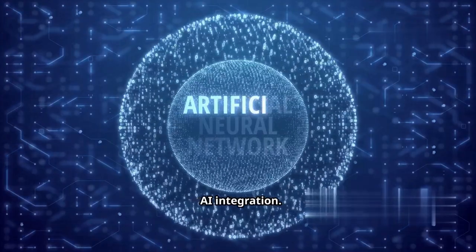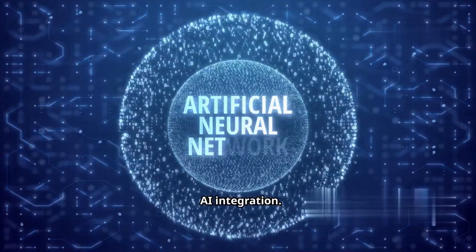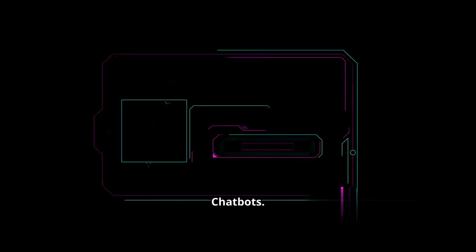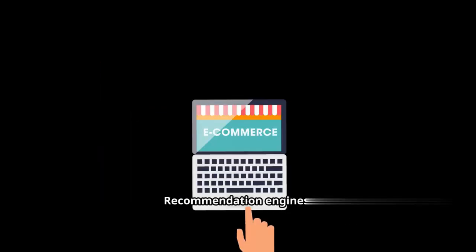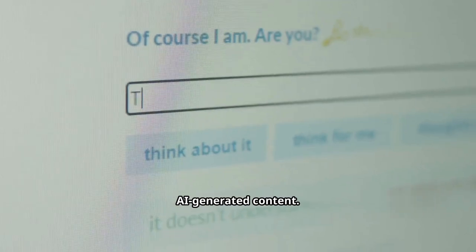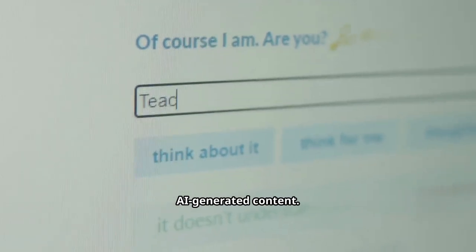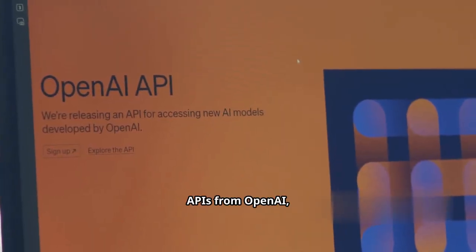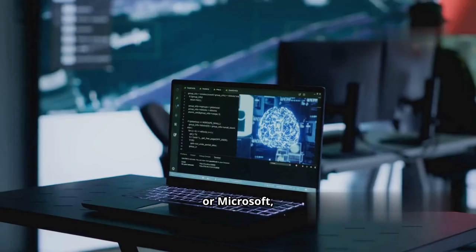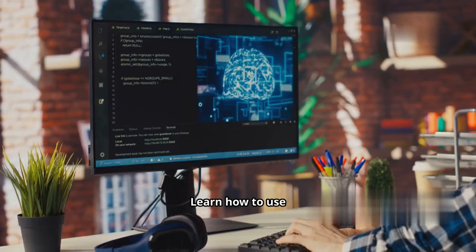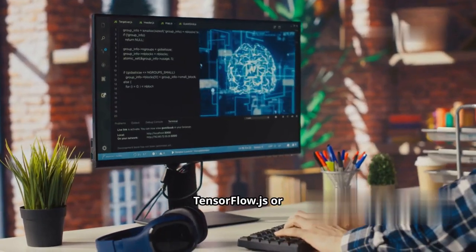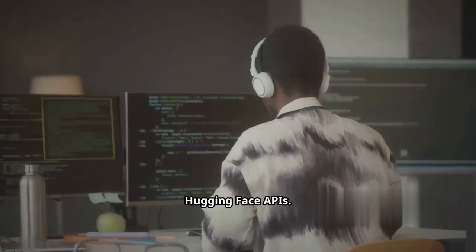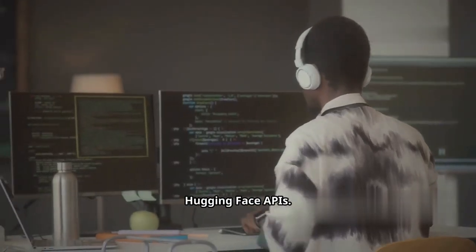Now, here's a curveball. AI integration, chatbots, recommendation engines, AI-generated content. If you can connect APIs from OpenAI, Google, or Microsoft, learn how to use TensorFlow.js or HuggingFace APIs.